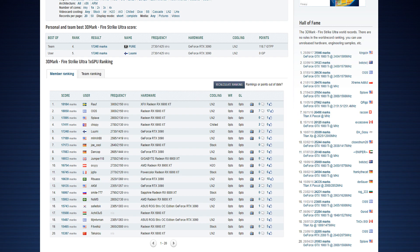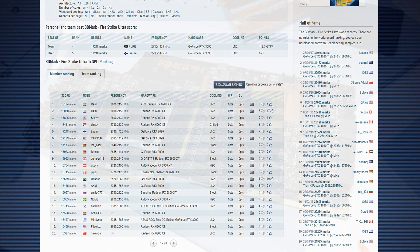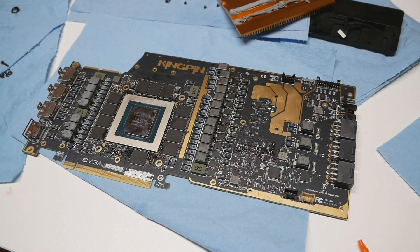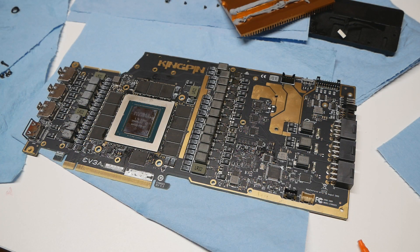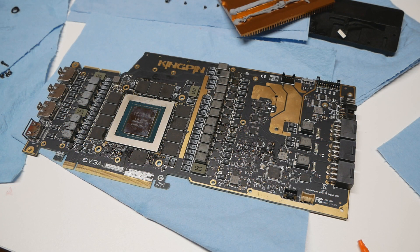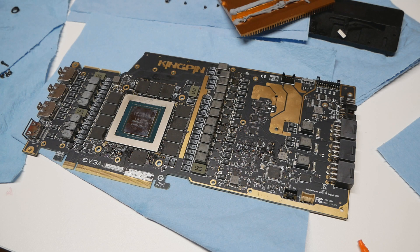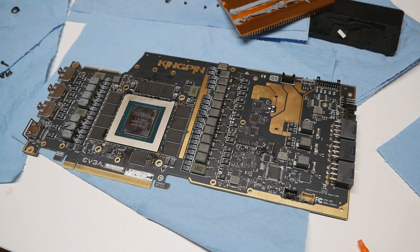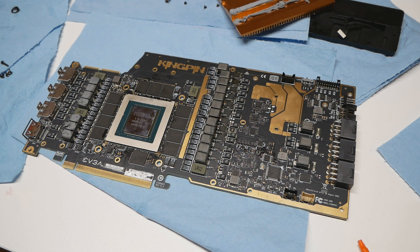So I consider the Hall of Fame record as the real record, because that's run with proper settings without any cheats applied. The Port Royal is still the rank one score and the FireStrike Ultra rank one score is still the rank one on Hall of Fame. But what happened with the card was: